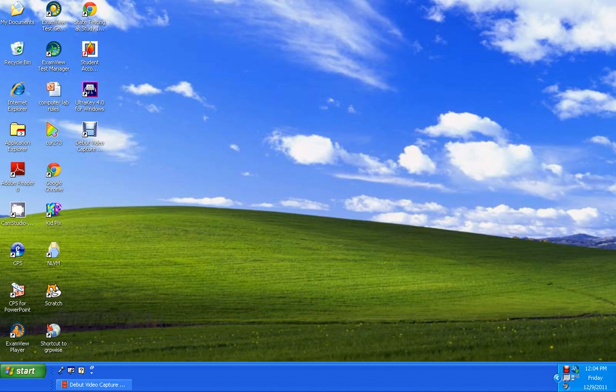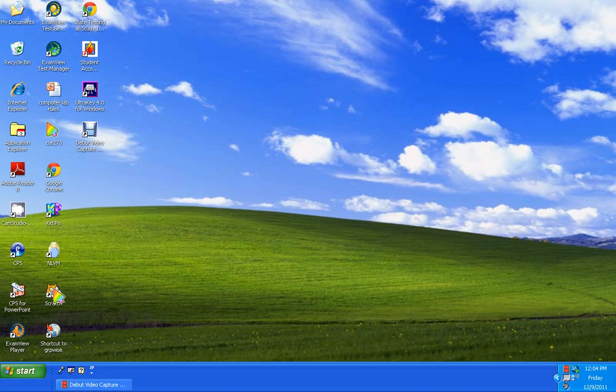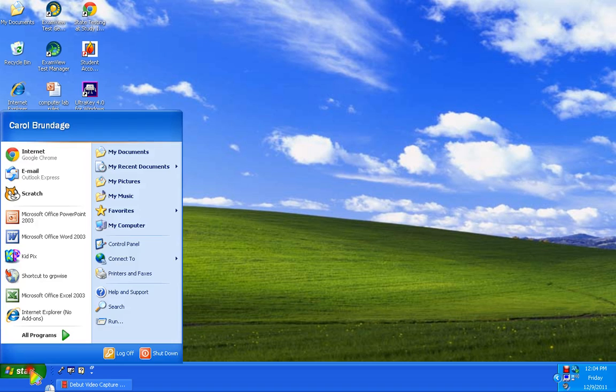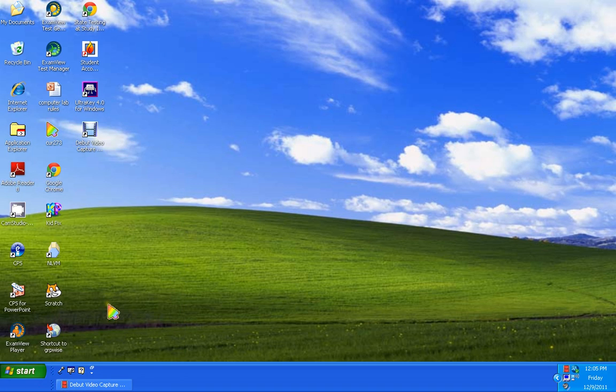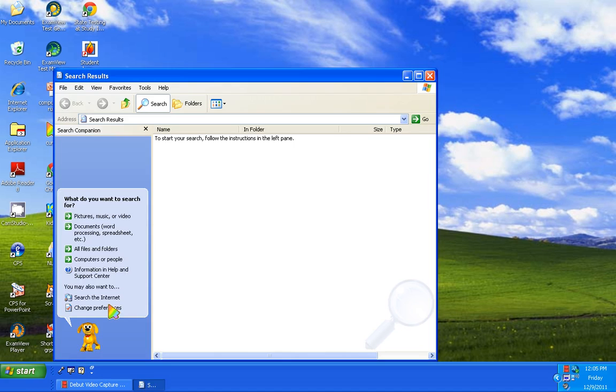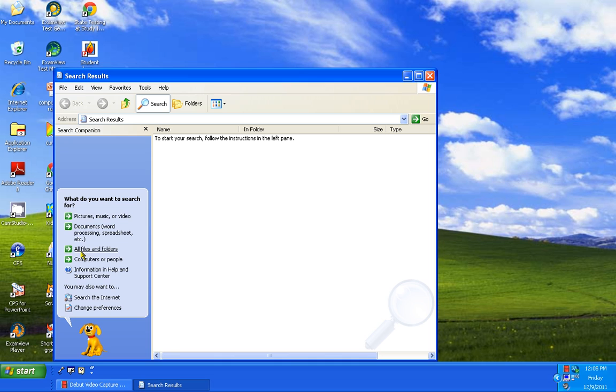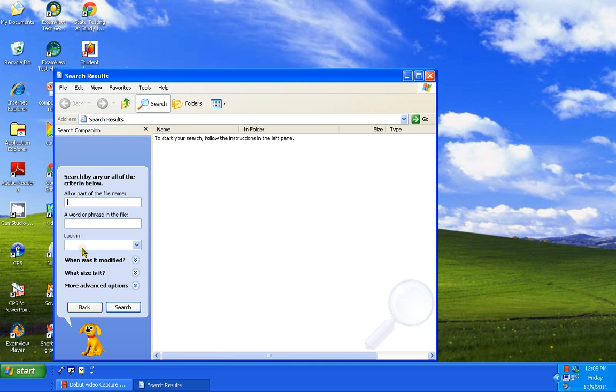The first thing you're going to do is open up Scratch. If you do not have it on your desktop, you're going to go to Start, Search, click on the third arrow down, All Files and Folders, then type in Scratch.